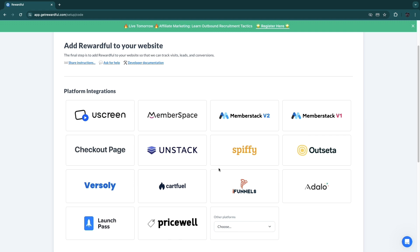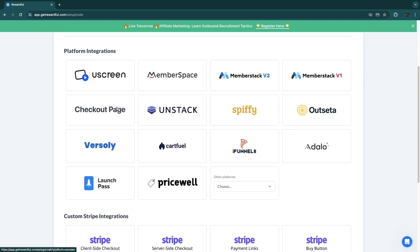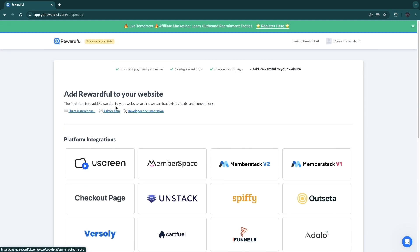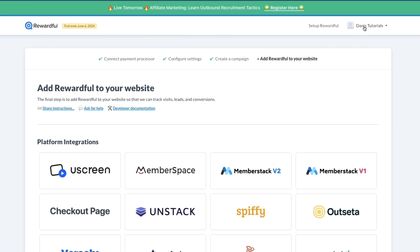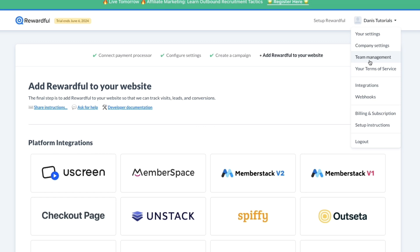If you're not exactly sure what you need to do right here, then you can click 'Ask for help' and then a person on Rewardful's team will simply go ahead and help you with this to actually add this to your website so that people can actually start promoting your business. Then in the top right, when you click on this dropdown, you will see your settings: company settings, team management, terms of service, integrations, webhooks, billing and subscriptions.